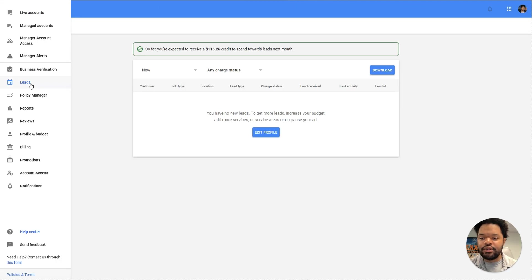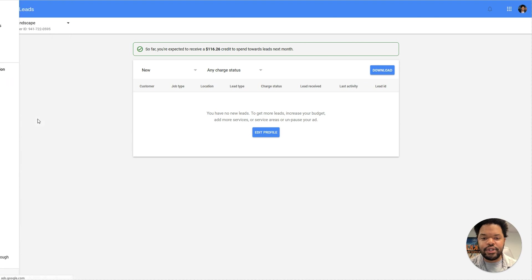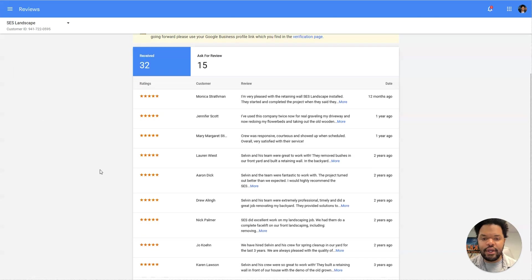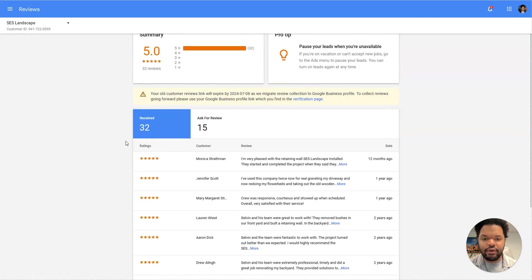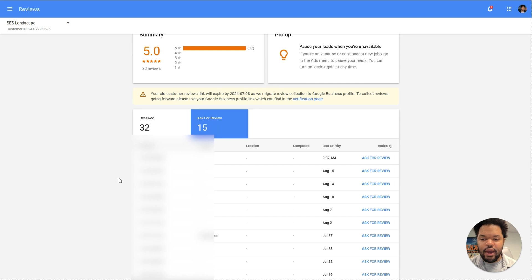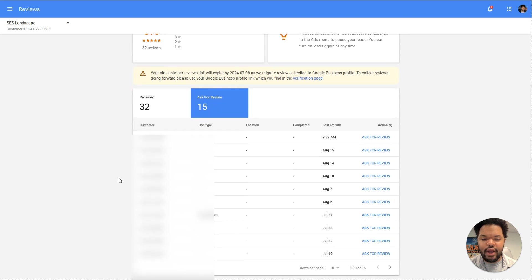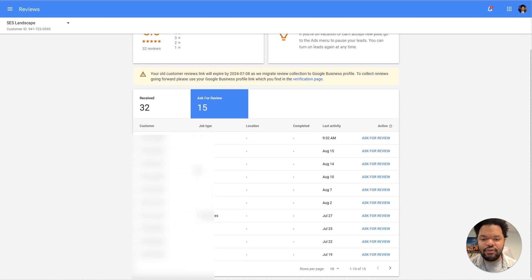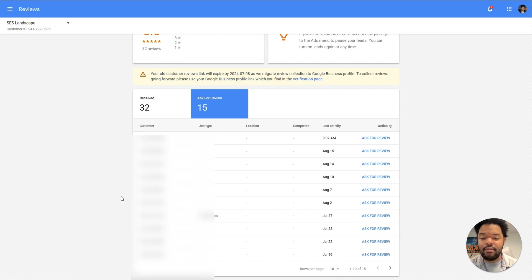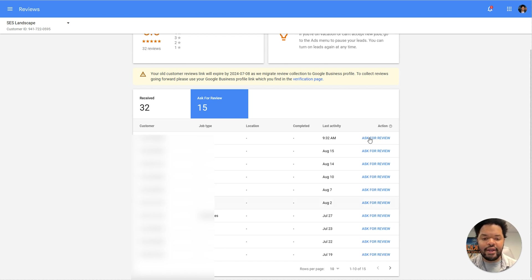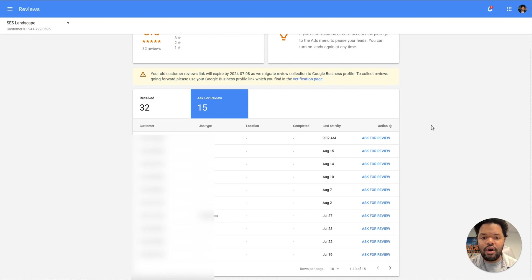If we go down to the review section, what we're going to see is all of the reviews you currently have on your Google business profile. And then we have the option to ask for reviews. This gets populated based on jobs that Google thinks are completed or some that you've actually marked as completed. So you can go in here and ask each customer for a review to increase your overall score on your Google business profile.